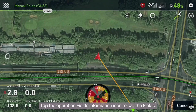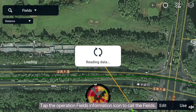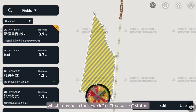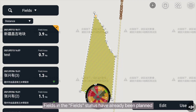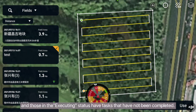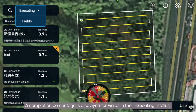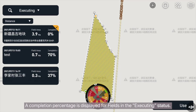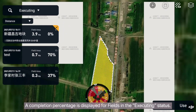Tap the operation fields information icon to call the fields, which may be in the fields or executing status. Fields in the field status have already been planned, and those in the executing status have tasks that have not been completed. A completion percentage is displayed for fields in the executing status.